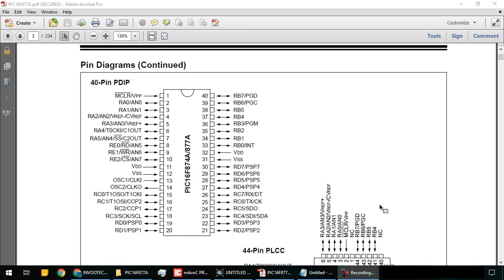Hello guys, we are back with another series on PIC microcontrollers. In this series, we will learn coding using Micro C and simulation on Proteus, as well as hardware working. We will begin with the PIC 16F877A microcontroller.